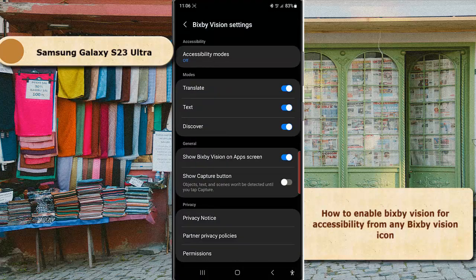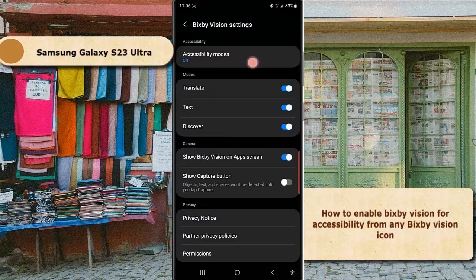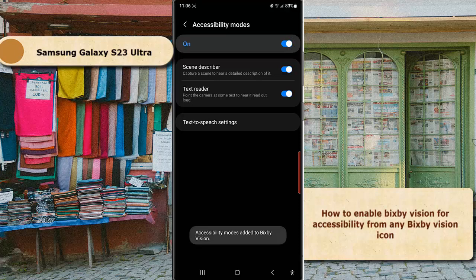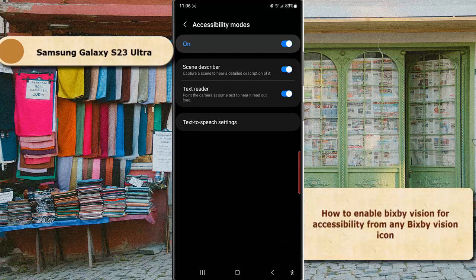Tap Accessibility Mode to turn it on. Tap the on/off switch until the switch turns blue. By default, all accessibility options for PXP Vision are enabled. You can choose which options you want to enable or disable.